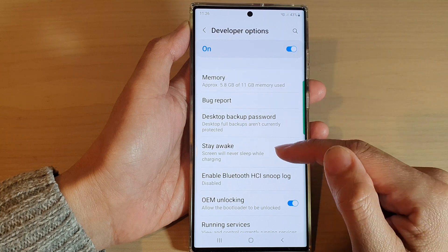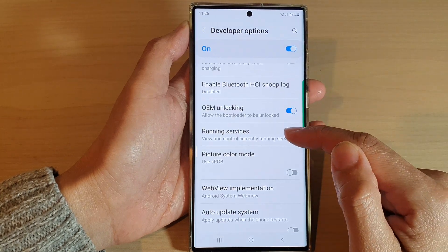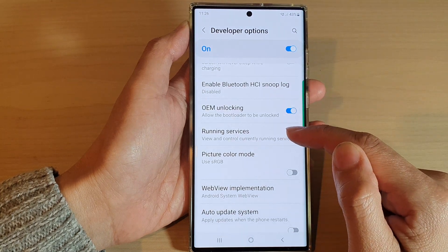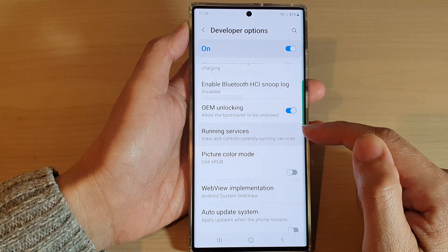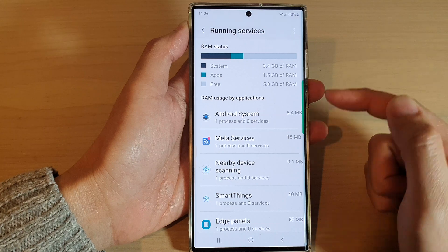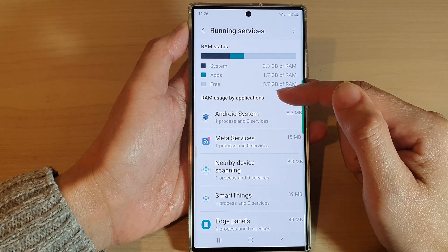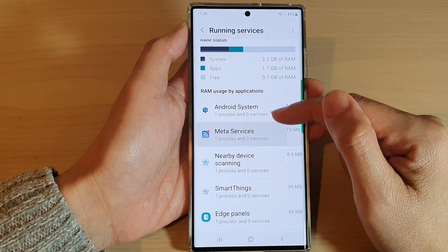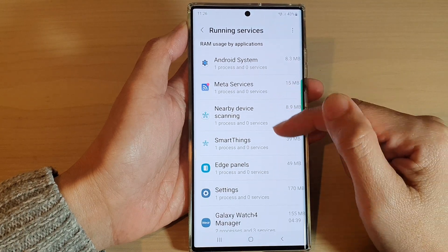Next, in here, go down and tap on running services. And in here, you'll be able to view all your running services.